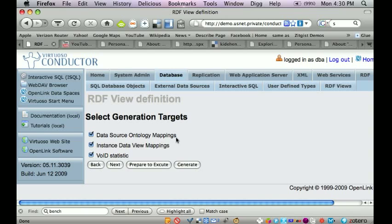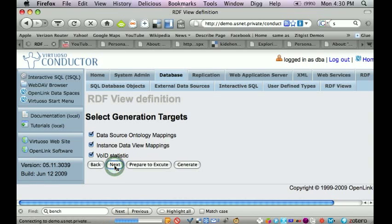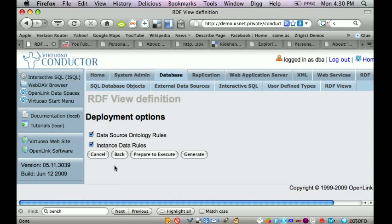I also want to generate statistics that enable me to quantitatively understand the data space that I'm generating from this relational database. And I'm also taking the default right now regarding ontology rules and instance data rules.